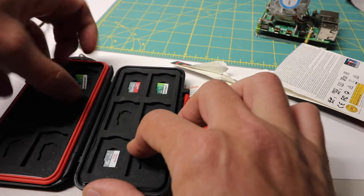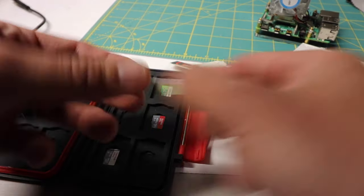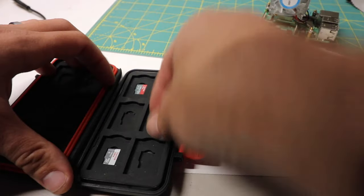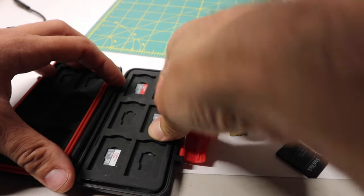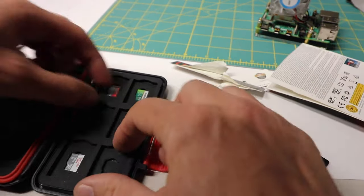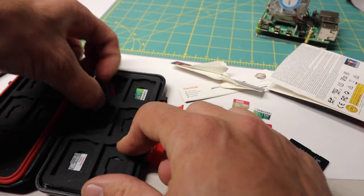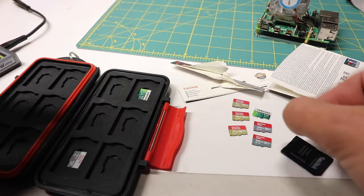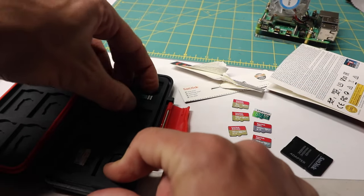The Samsung Evo Select, I got a 512. Look at that, there's a whole family here. You got the 400, you got the 256, you got the 64.